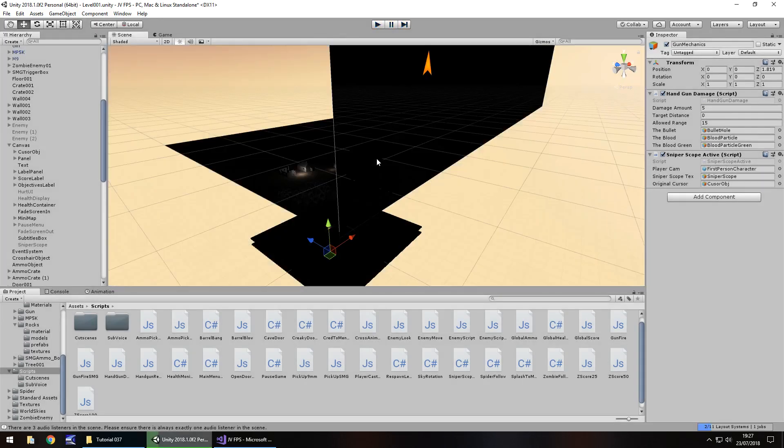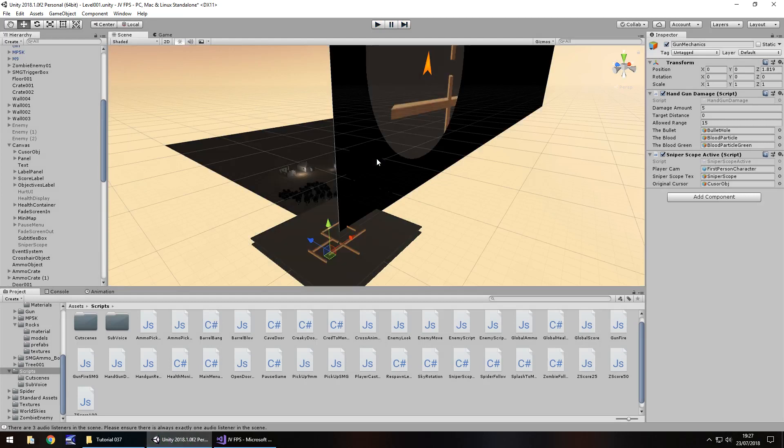That is how we create the sniper scope. Next tutorial, I'd like to add a zoom animation — so instead of snapping from field of view 60 to 25 instantly, it zooms in smoothly. We're also going to look at light reflection probes next episode. Zoom-in animation on scope and reflection probes — until that next episode, thank you very much for watching.